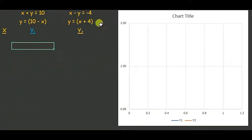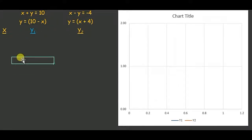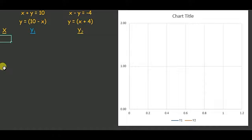Now I have this graph here. x plus y equals 10 gives y equals 10 minus x, and x minus y equals negative 4 gives y equals x plus 4. Let's take some x values. Please be careful — x cannot be more than 10 and less than 0, and it has to be only a natural or whole number, because we are talking about the number of boys and girls.